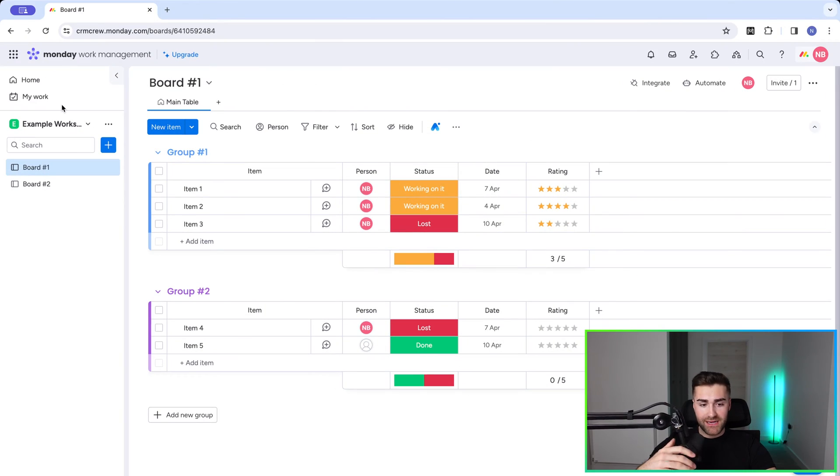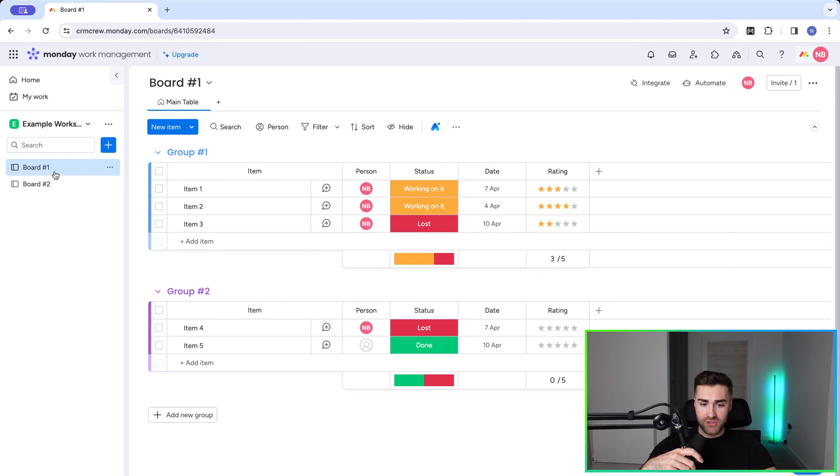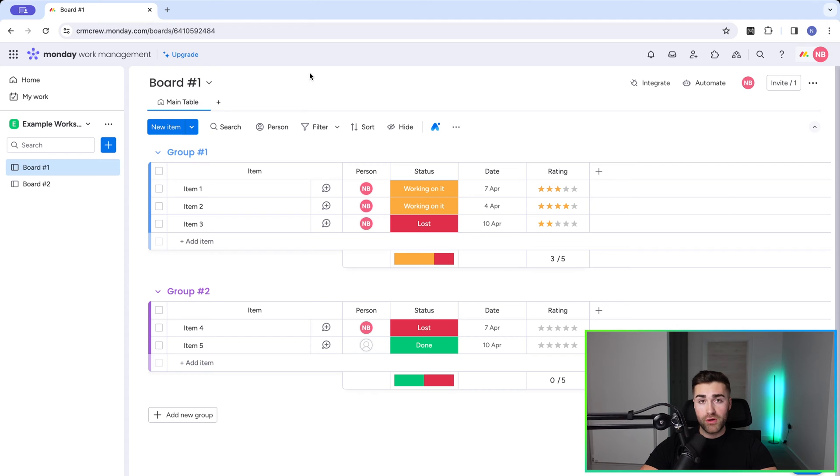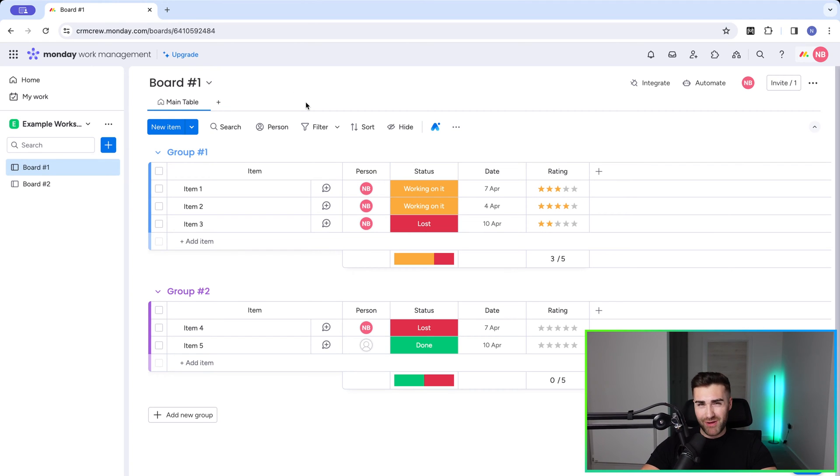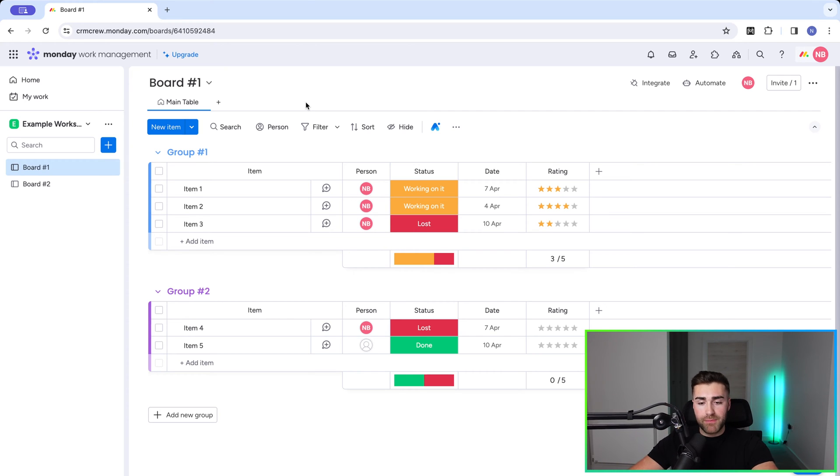So as you can see here I am in an example monday.com system and I've got a couple of boards on the left hand side. Now we are on board number one here. What I want to do is go ahead and create a Kanban view. Now what is actually meant by Kanban view? It's a different view that shows the step-by-step process of something.